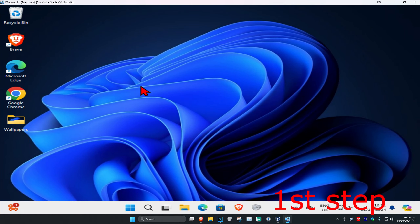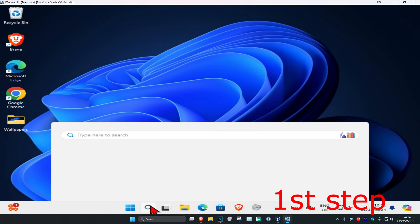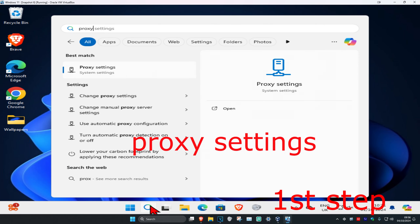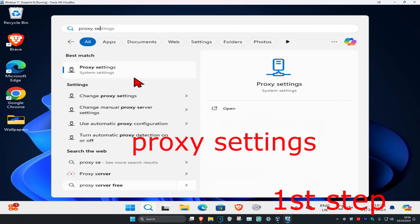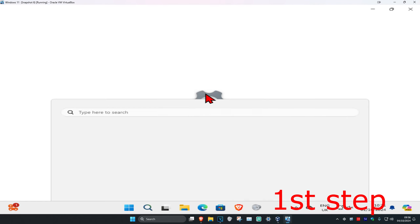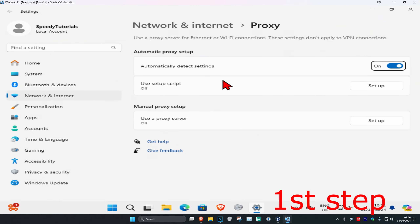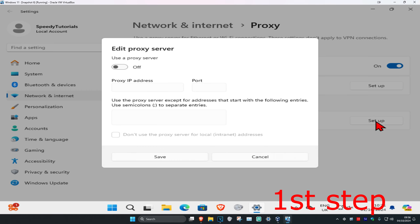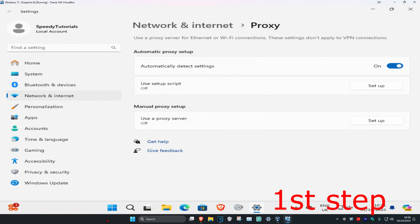For the first step, head over to search and type in proxy settings and click on it. Once you run this, where it says use proxy server, you are going to click on setup. Make sure you have it turned off and then click on save.